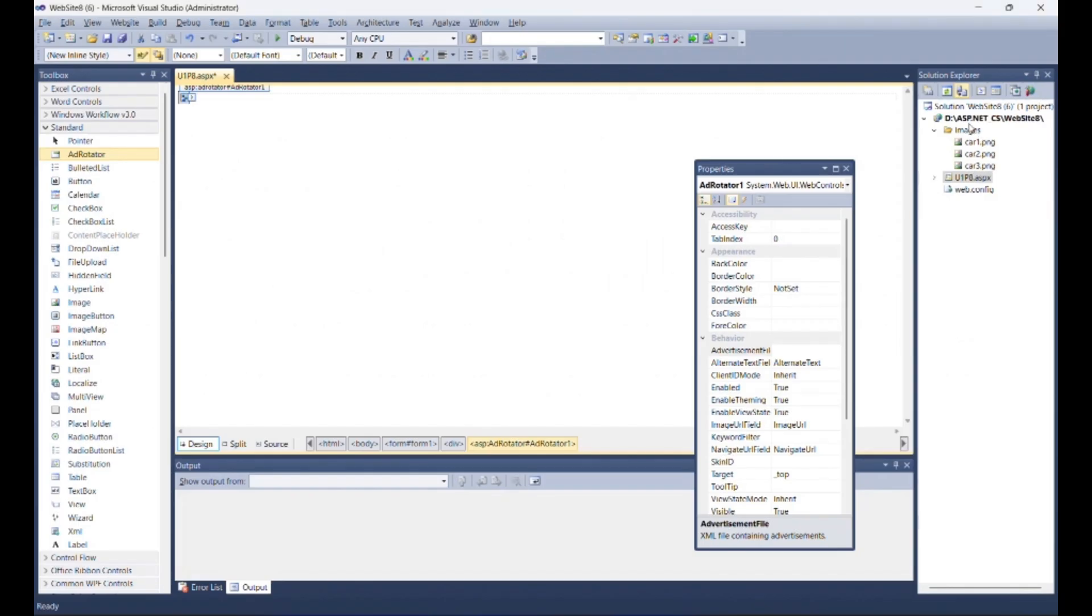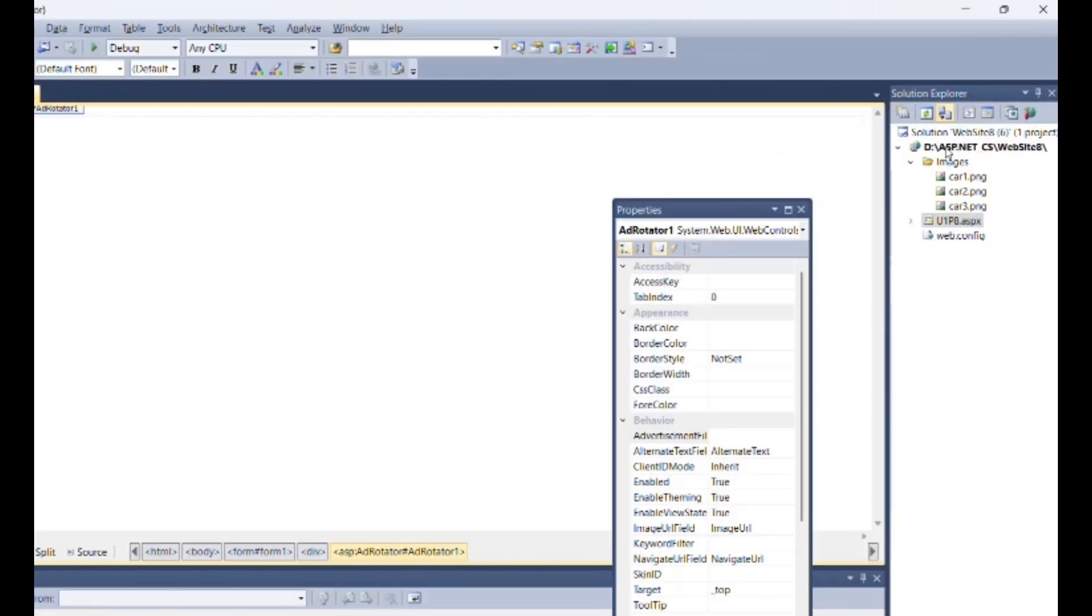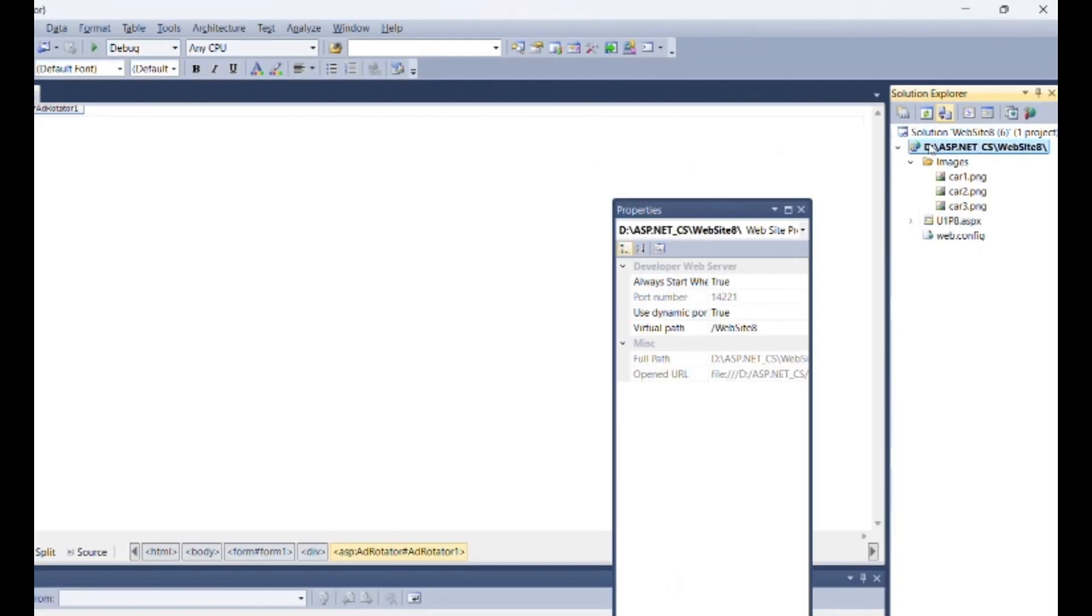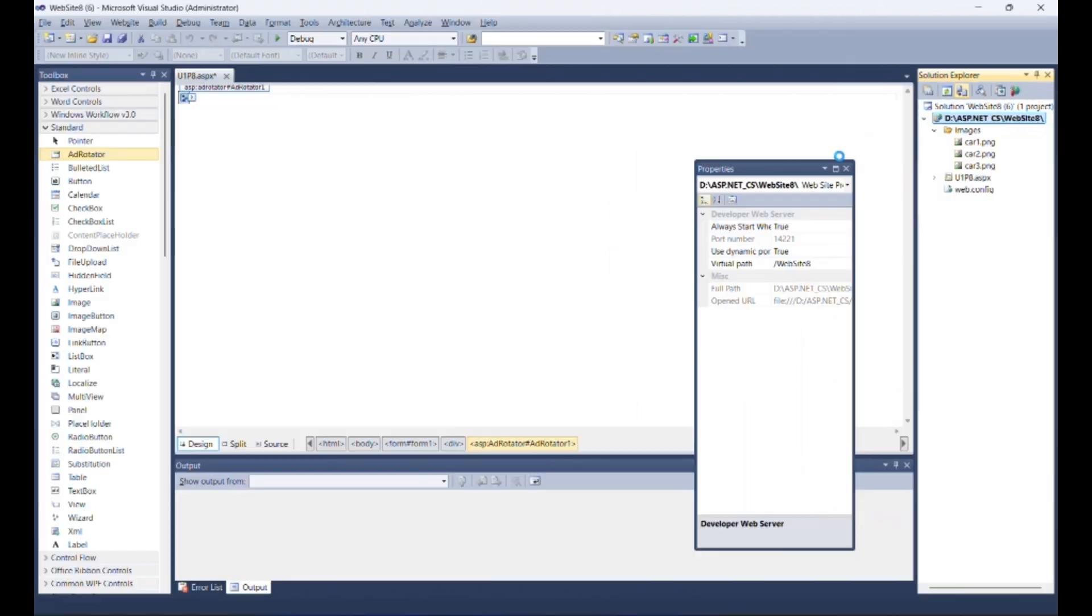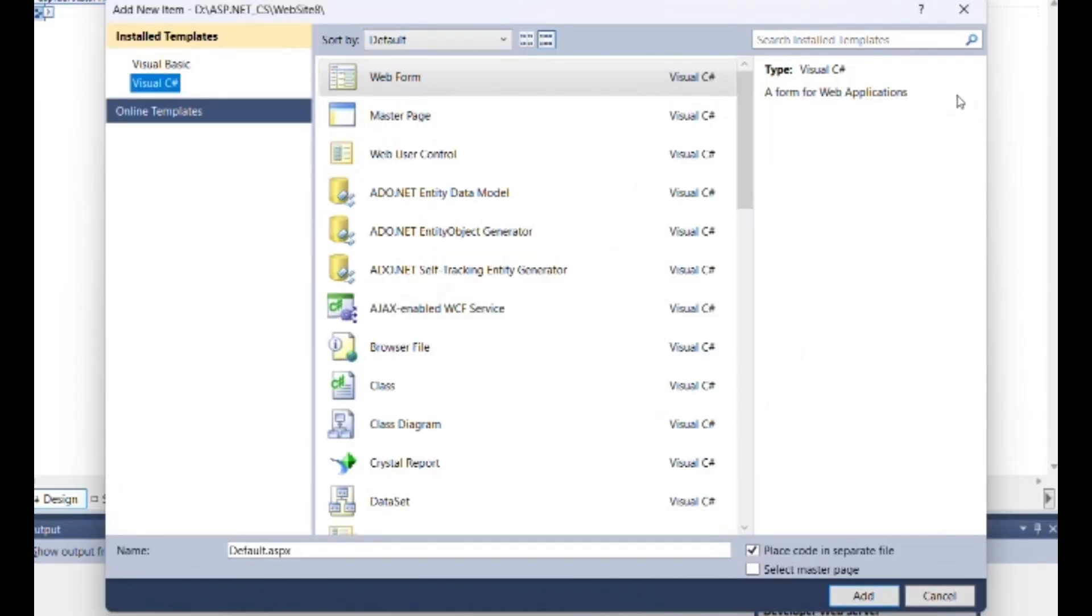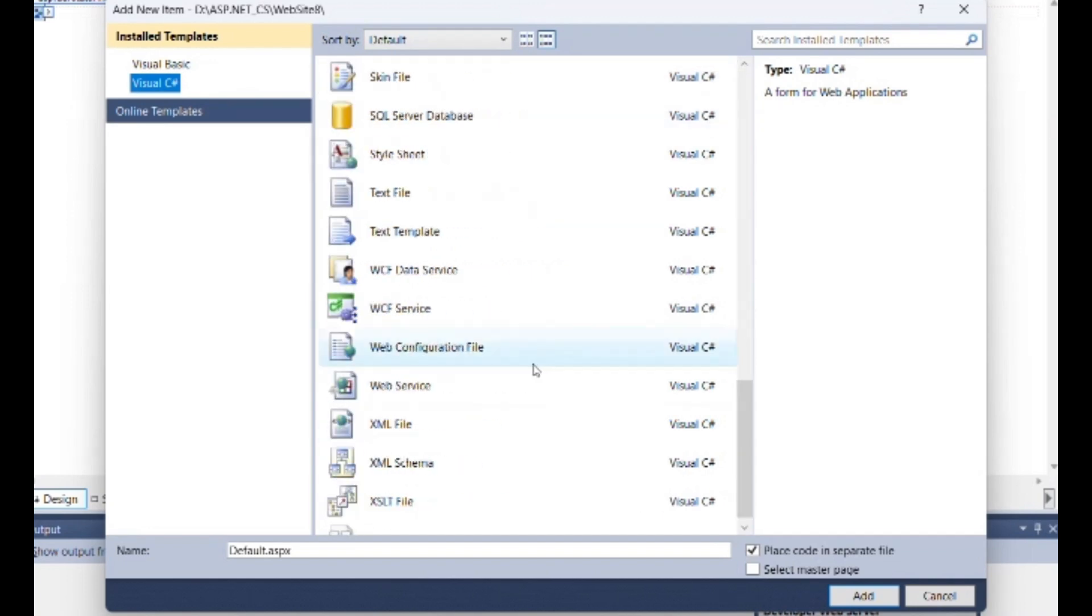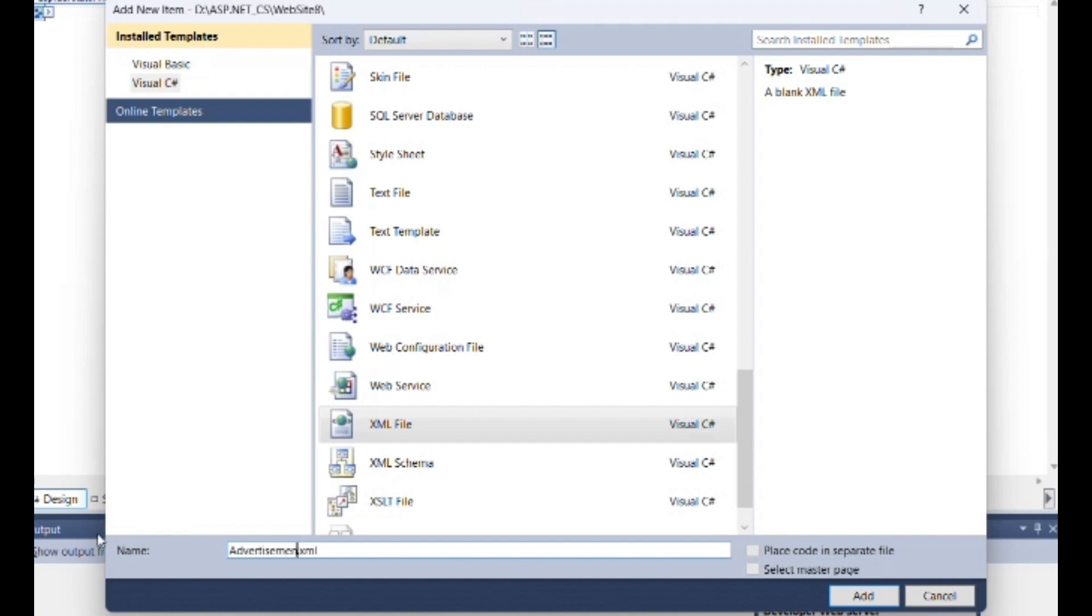Create dot XML file. Go to the solution explorer. Right click on root. Then select add new item. Select Visual C sharp as language and type as XML file. Change the file name as I am changing here as advertisement dot XML. Then add it.